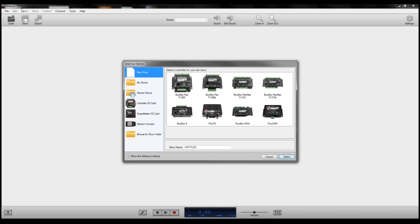Director software is a free download, and I'll put a link to where to download it in the description for this video. The PicoDMX is a controller that allows you to program DMX fixtures without actually having to use DMX, which is a kind of confusing lighting protocol. So it's nice to be able to work around that.